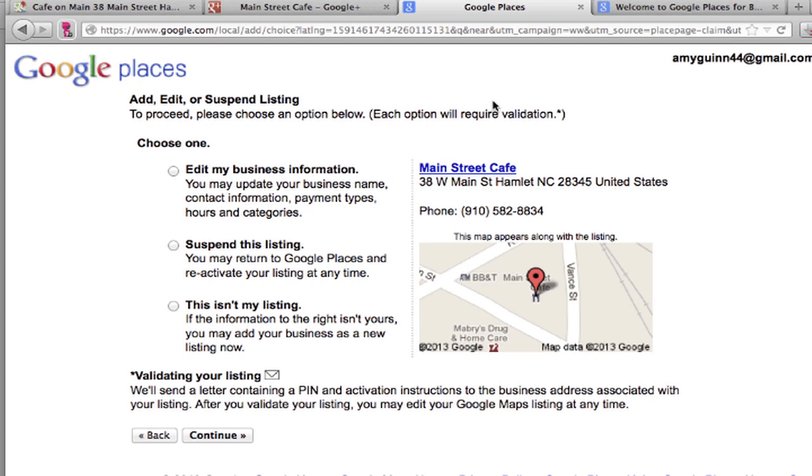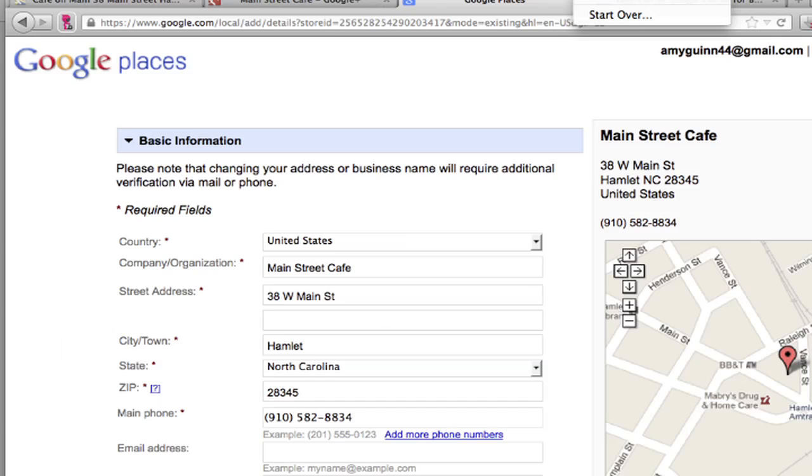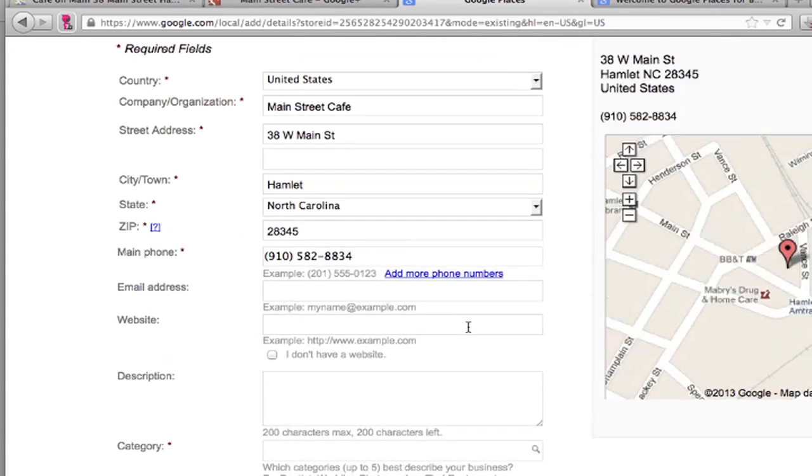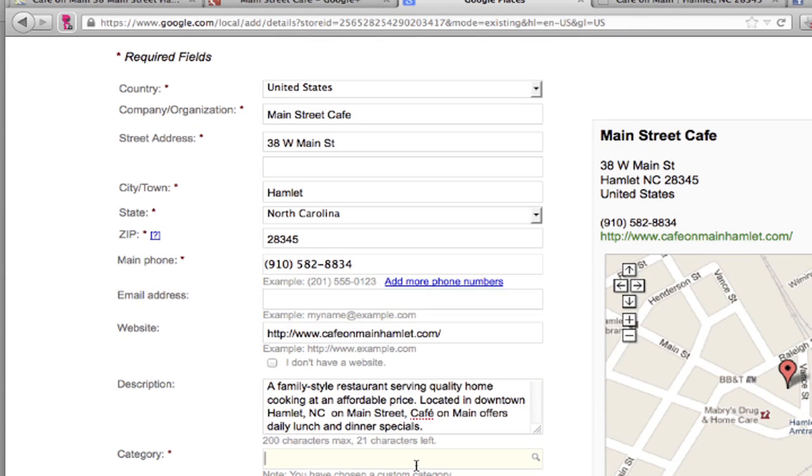Now at this point it brings us to the next page and it says edit my business information, suspend the listing, this isn't my listing. I want to actually edit the business information and add some more data to this page. They're also going to send a pin number to the address. So it's very important to look out for this because people frequently throw this out when it comes in the door. Now I'm going to put in the other information, description. When it comes to the description, you want a clear description. It's always better when you can use words that describe the area, what you offer, and make it concise and to the point.